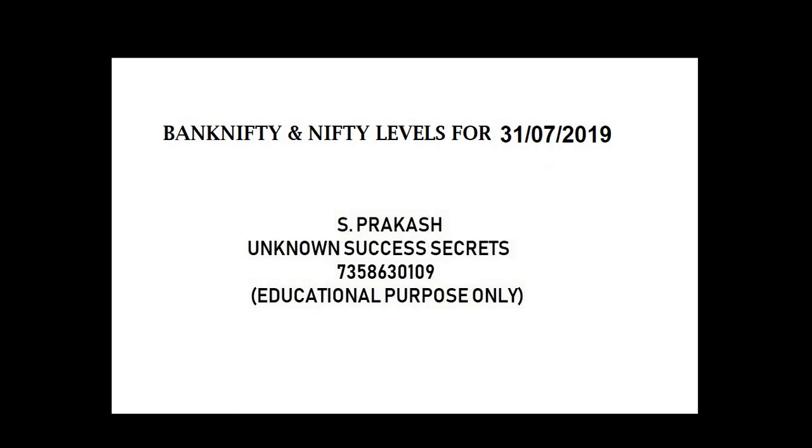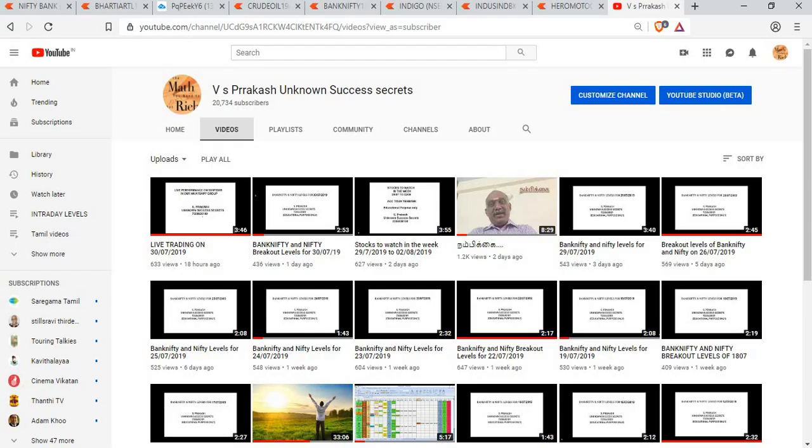Hi friends, welcome to Unknown Success Secrets. Bank Nifty and Nifty levels for 31st July 2019. Unknown Success Secrets, our YouTube channel. Like it, share it, and subscribe it.